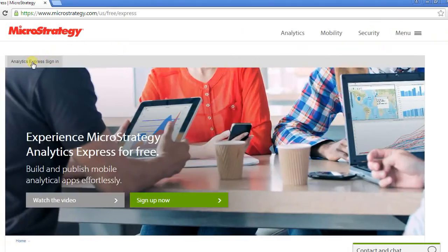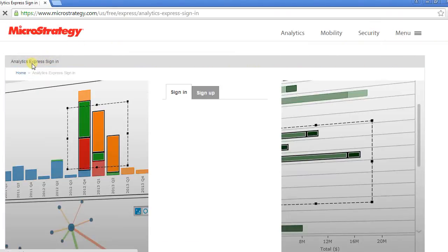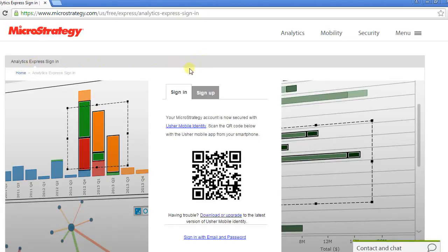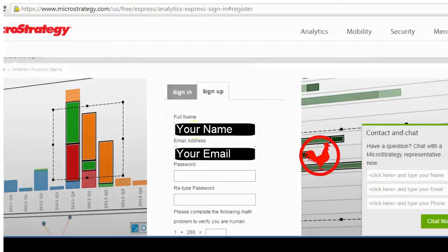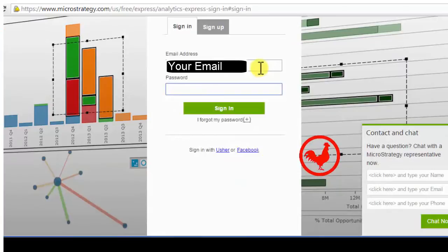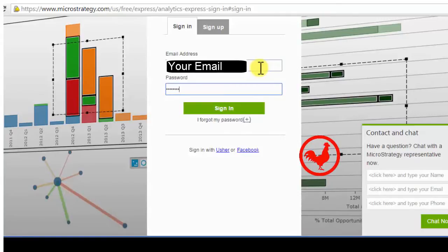You are going to click at the Analytics Express sign in page and start your sign in process here or your sign up process. Sign up if I don't have an account or I can simply sign in if I have an account with my email address and other information that they need me to use.